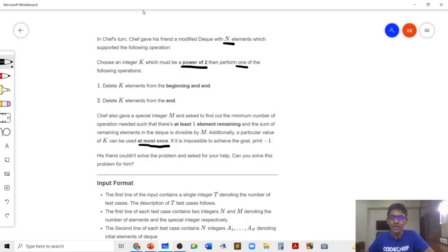Chef is also given a special integer m, and he needs to find out the minimum number of operations to perform such that there is at least one element remaining and the sum of the remaining elements in the DQ is divisible by m. If it is impossible to achieve this goal, we print minus one; otherwise, we print the minimum number of operations needed.